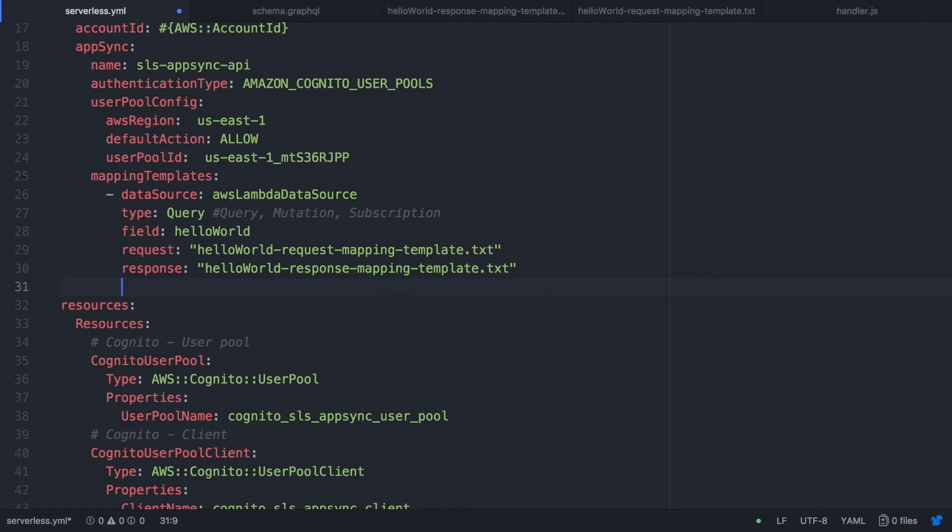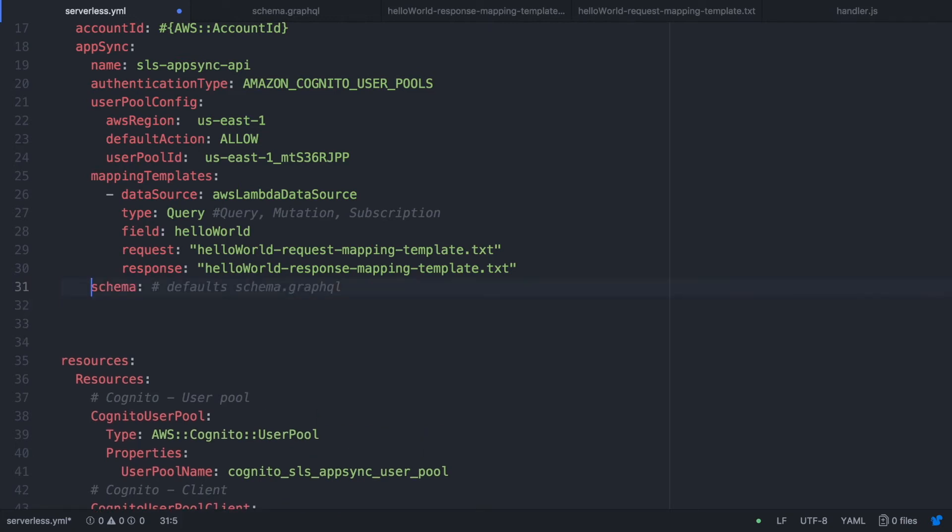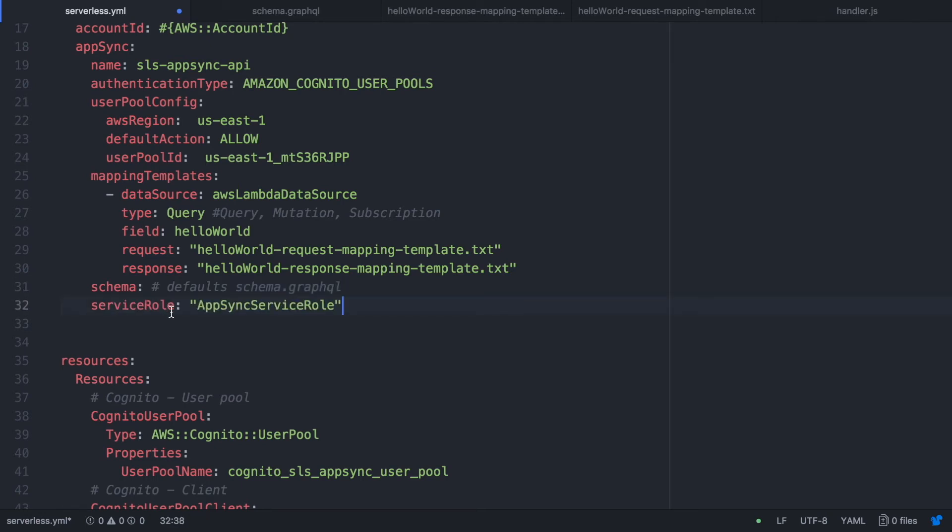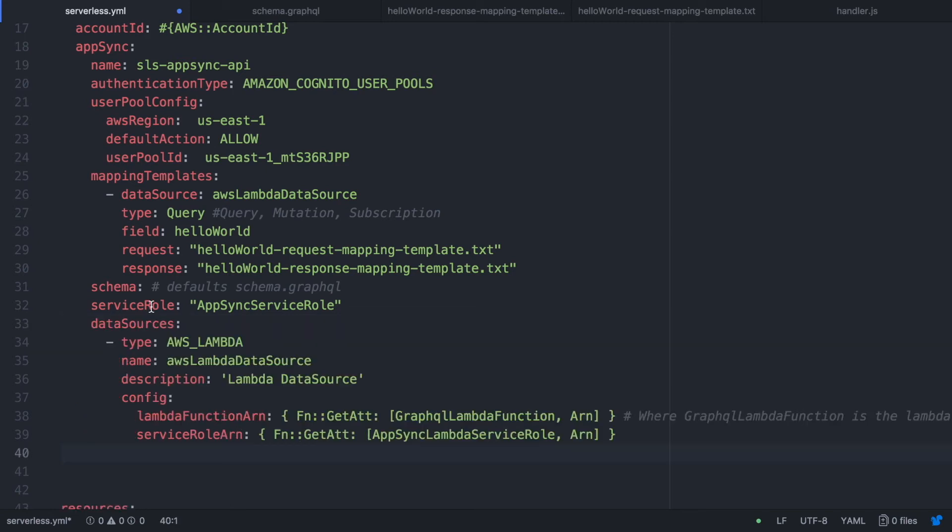The next thing we are going to do is to define the GraphQL schema. By default is schema GraphQL but if you have other names just need to specify it there. And we are going to add the schema in a moment. Then you need to define the service role. I put this name AppSync service role. And then we are going to define the data sources.